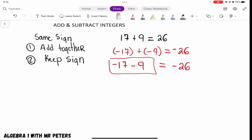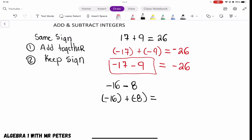Let's go over one more example. Let's say we have negative 16 minus 8. Just like the previous example, I'm going to rewrite this problem another way — both of these are the same exact problem and will have the same exact answer, which will be negative 24.